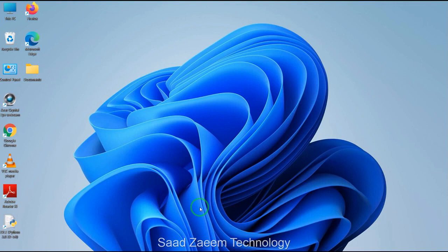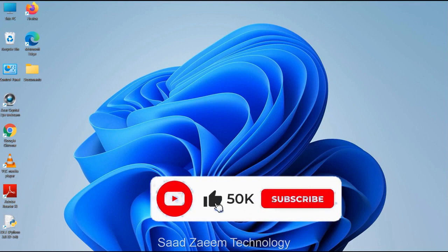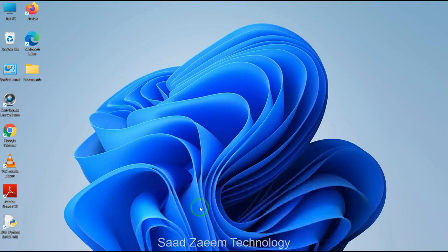Hope this video would have helped you. For more similar videos you can subscribe to our channel. We'll meet in the next video — till then, peace out.